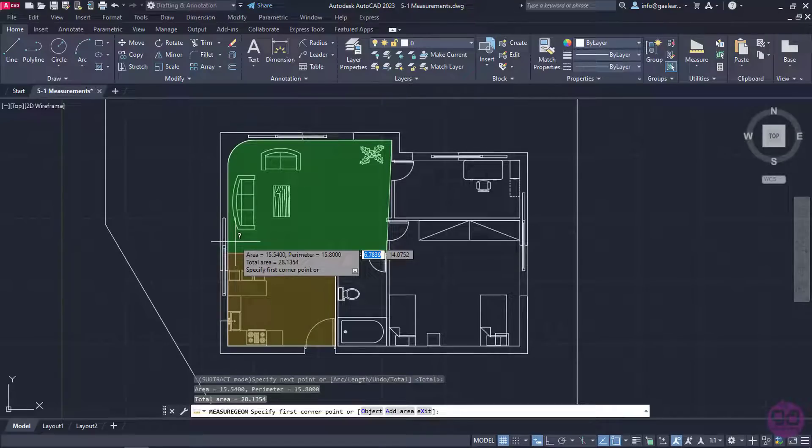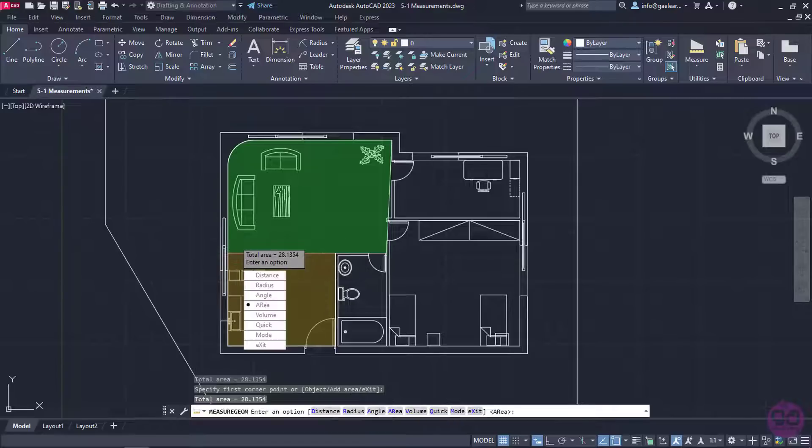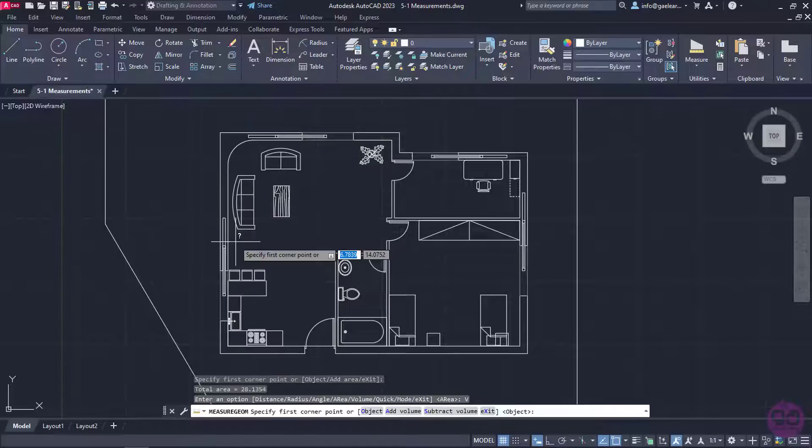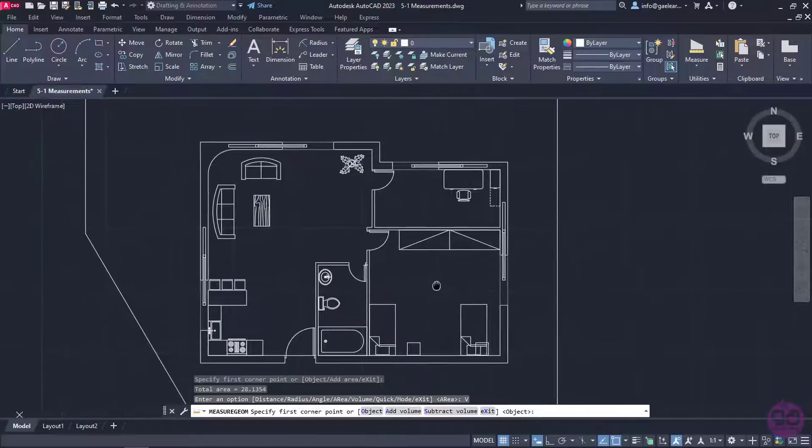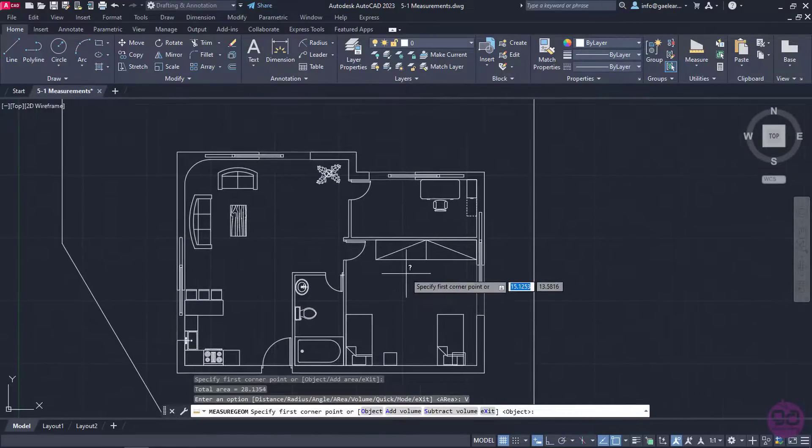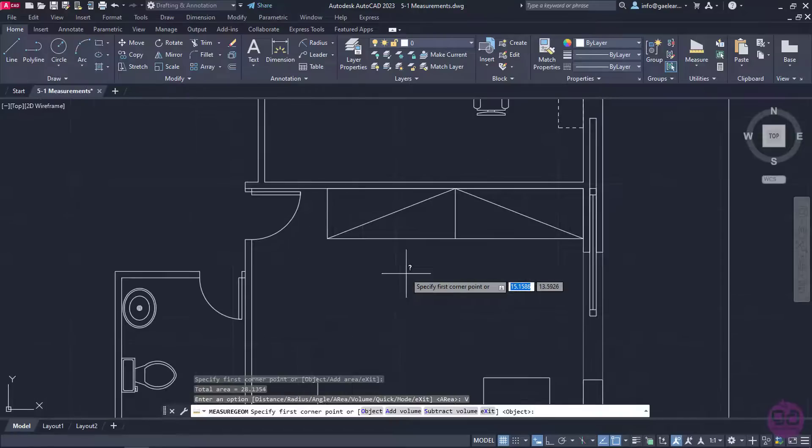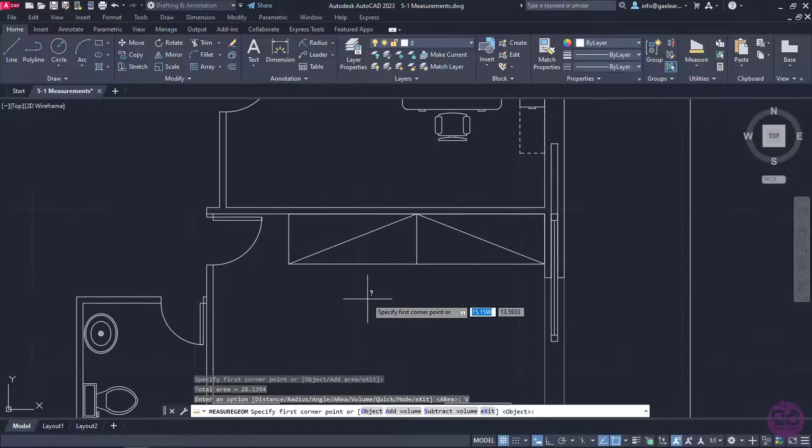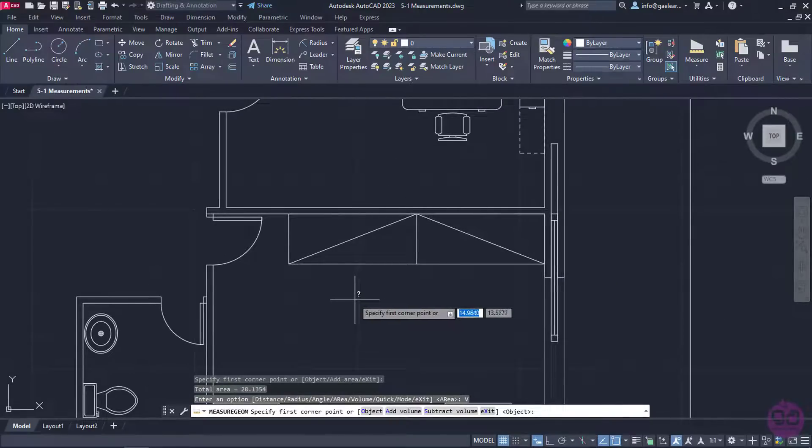Last but not least, I will show you how you can calculate the volume of an object. I will press Enter one more time to select the volume option. In this example, I will calculate the volume of the wardrobe in the bedroom. To calculate the volume, I need to trace the perimeter of the object.